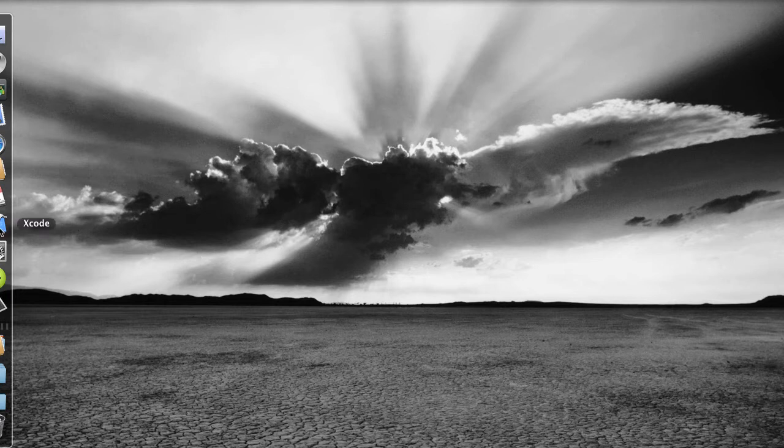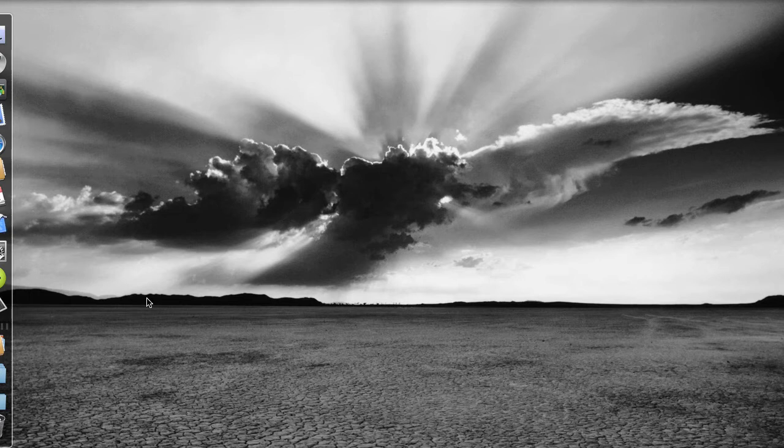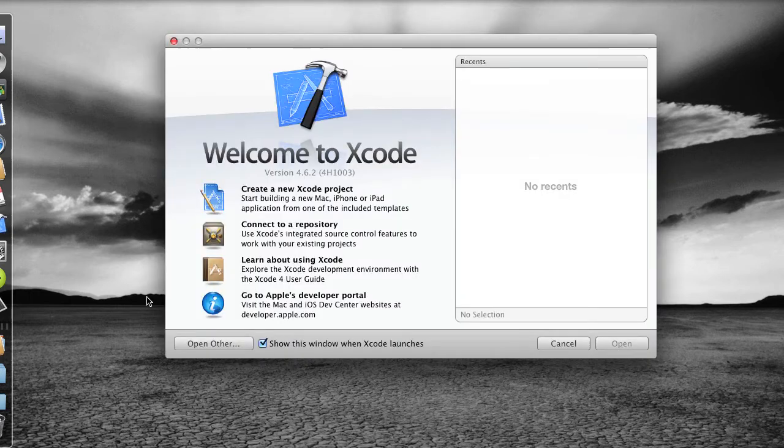So I've just put my application Xcode on the toolbar. I'm just going to open it, going to run it, and we'll see this Welcome to Xcode window.